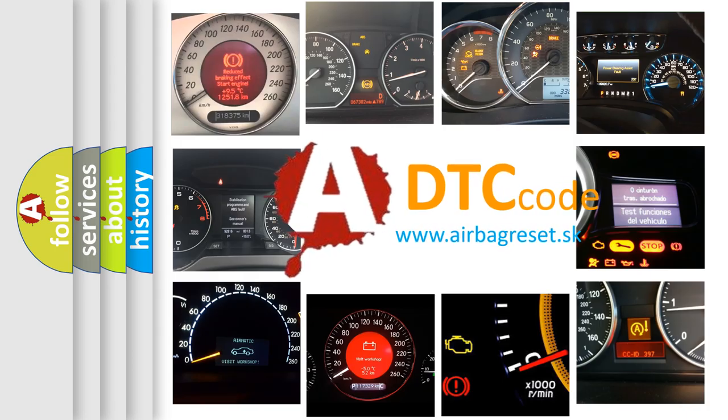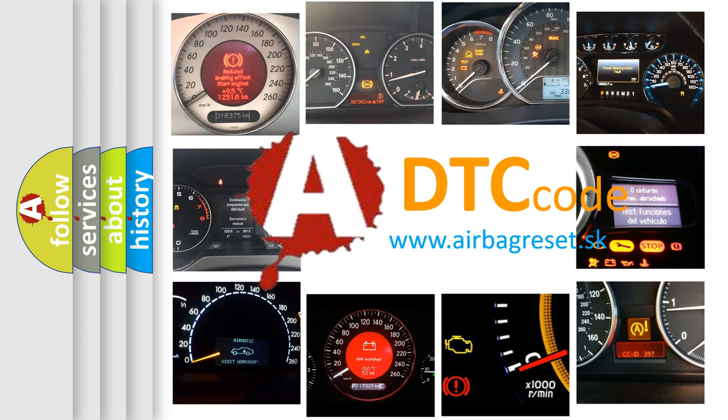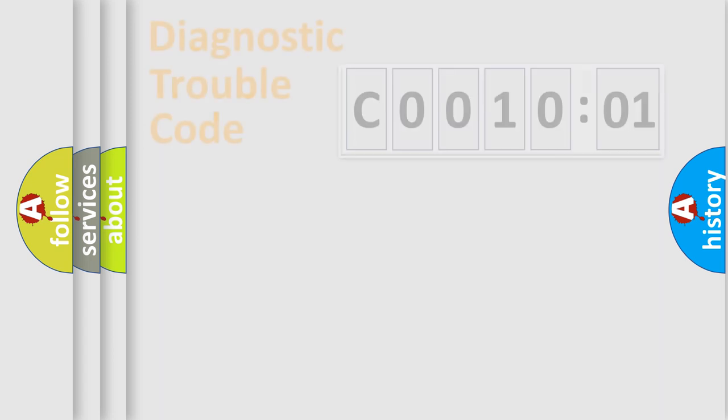What does C0010:01 mean, or how to correct this fault? Today we will find answers to these questions together. Let's do this.